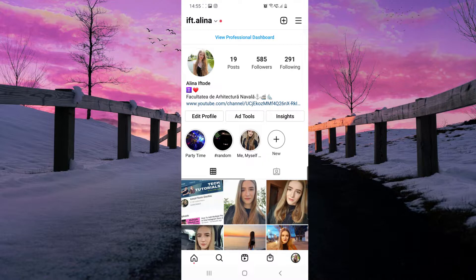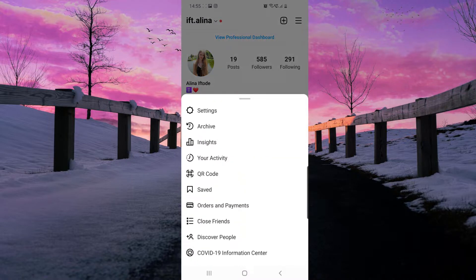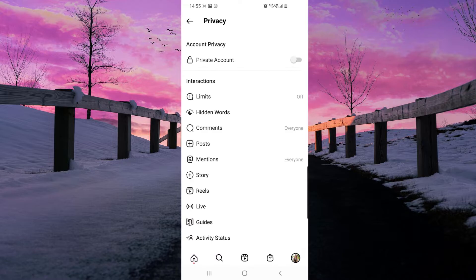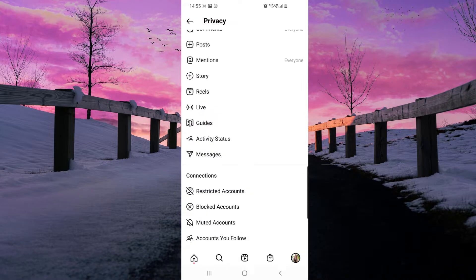Once you are here on your profile, you just have to click on those three lines from the top right corner, and then go to the first option which is Settings. Then here you have to go to Privacy, and scroll down — under the Connections option you will see Restricted Accounts.